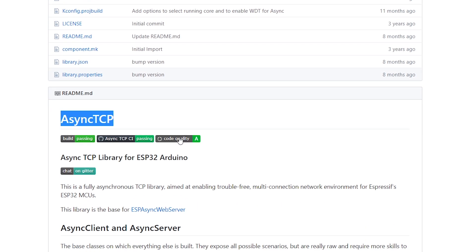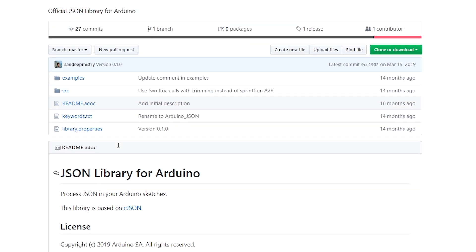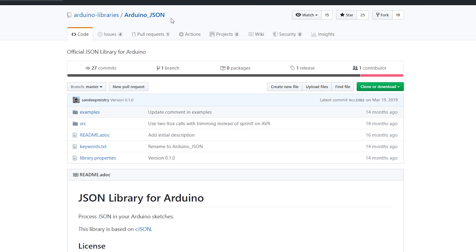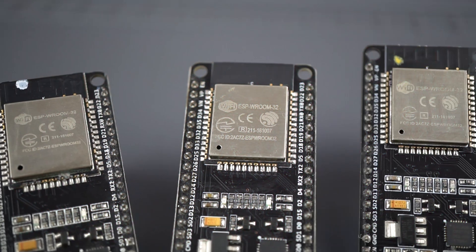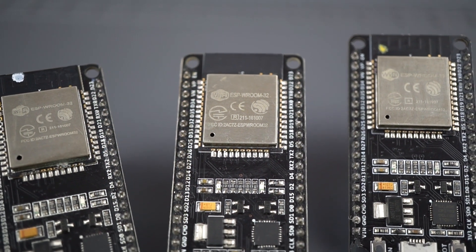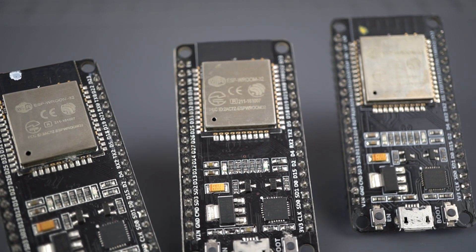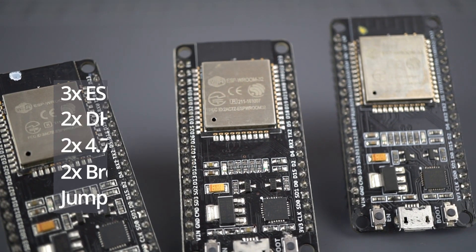Finally, you need to install the Arduino underscore JSON library. For this project, you need three ESP32 boards and the following components.